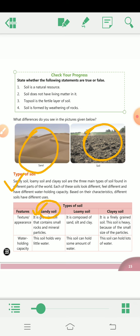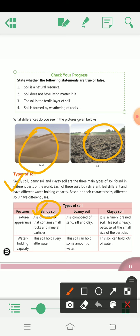They also have different water holding capacity, based on their characteristics. Different soils have different uses also — sari soil ek jaisi nahi hoti. Now let's look at the types of soil based on their appearance and texture.